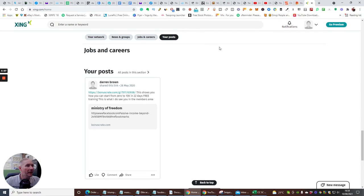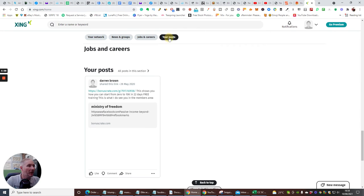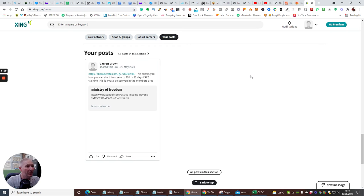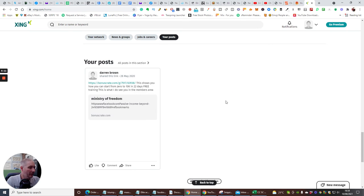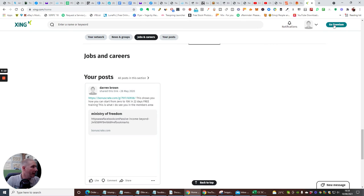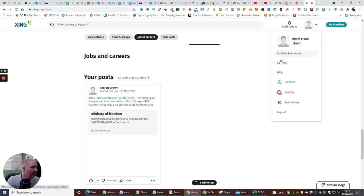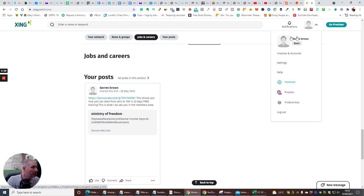So that's it. So that really is my post. Just click on the post. You'll see that this is the only post I've added because I've only just set this up, basically. And then you've got invoice and account settings, premium, pro jobs, pro business. I'm obviously a basic at the moment.